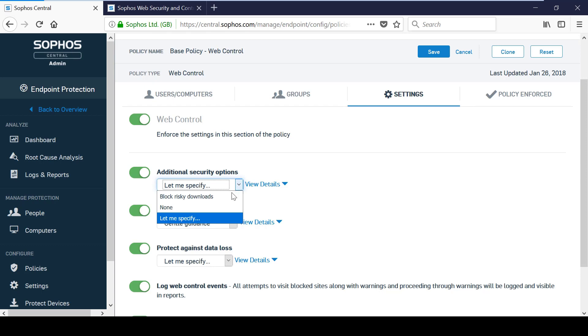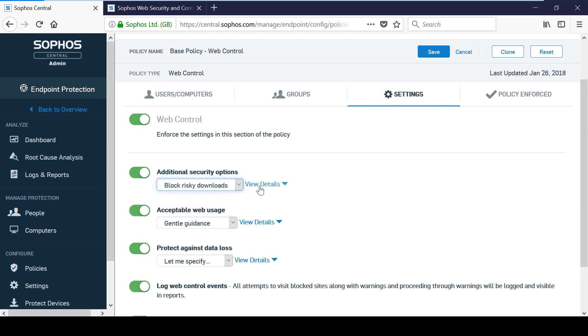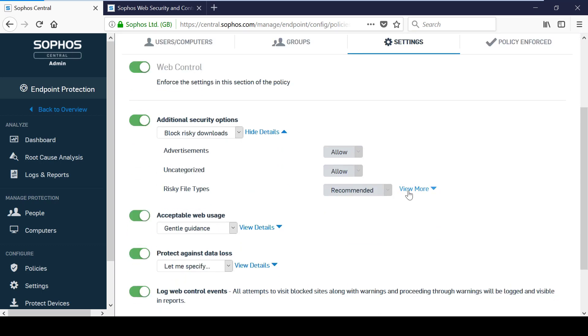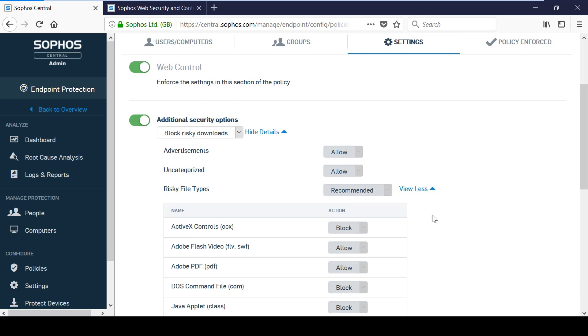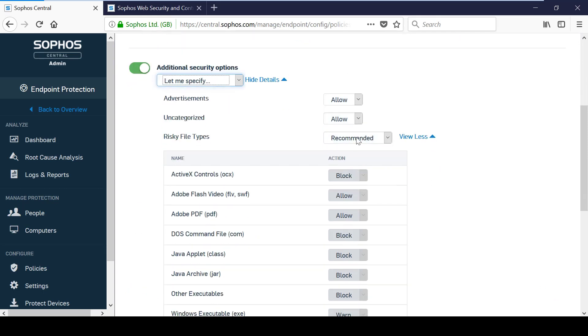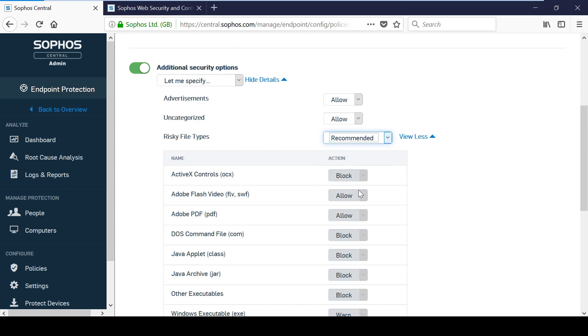The policy is broken up into a number of different sections and for each section you can choose to specify how everything is dealt with. For example, you can either manually specify or you can use the pre-configured Sophos recommended settings.